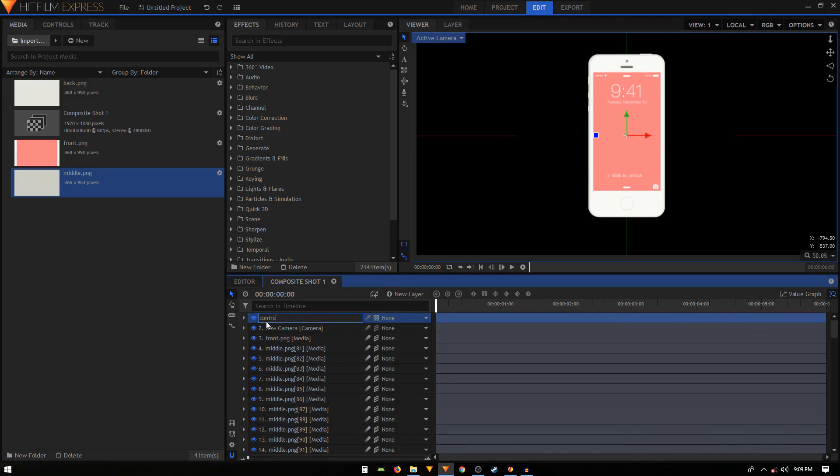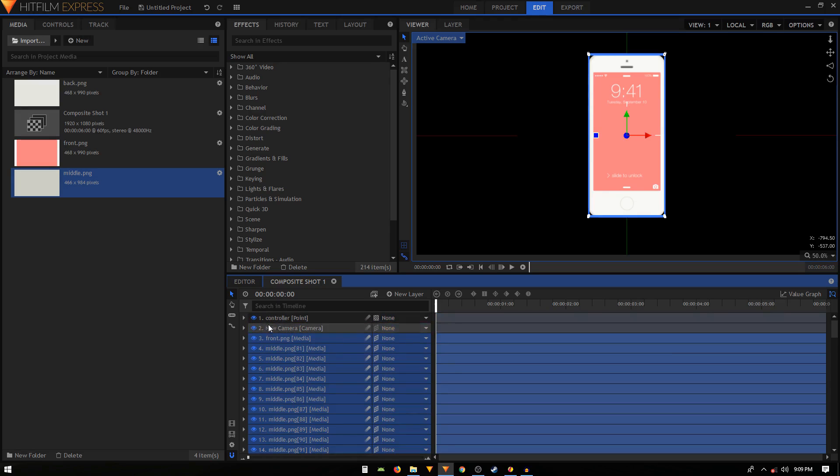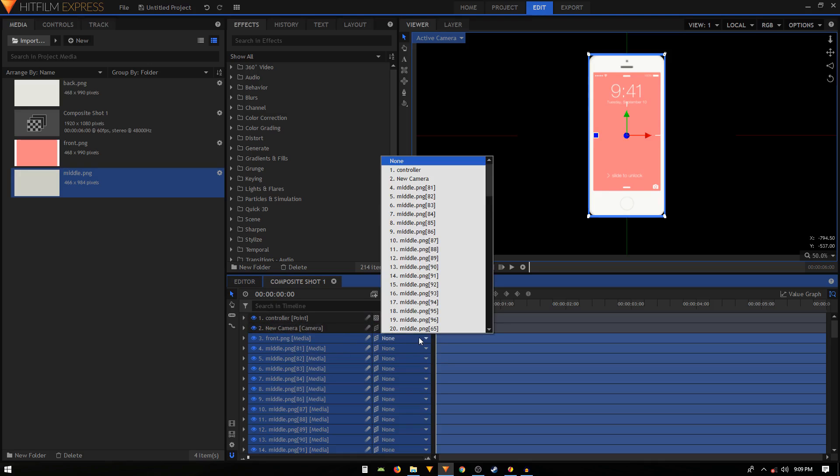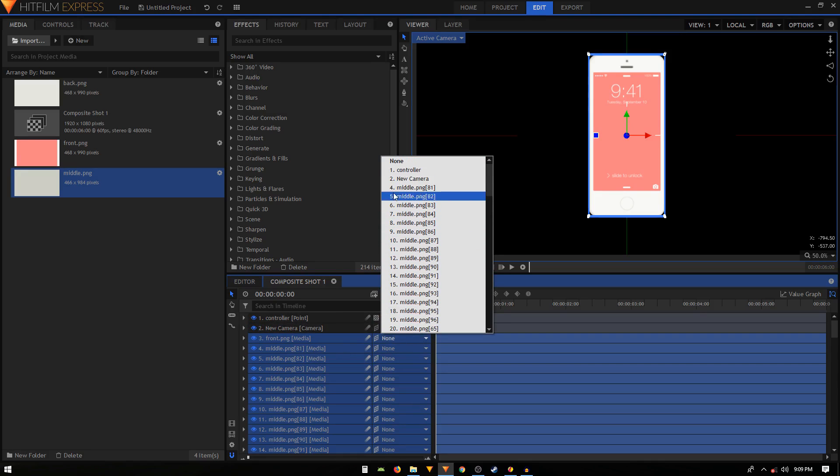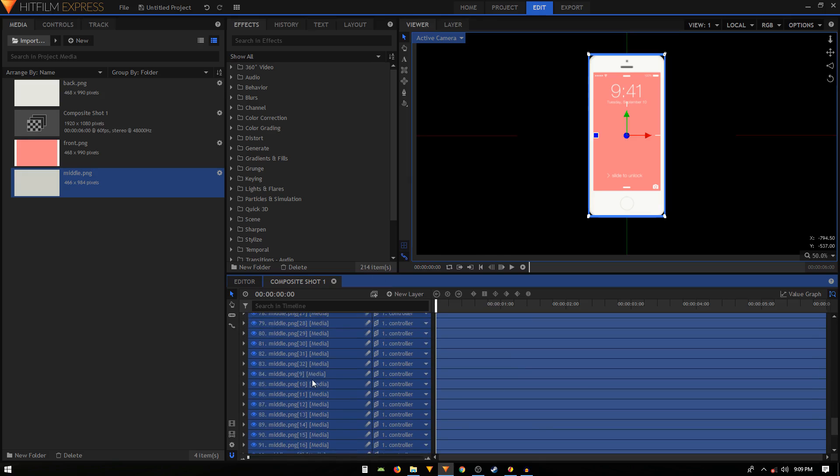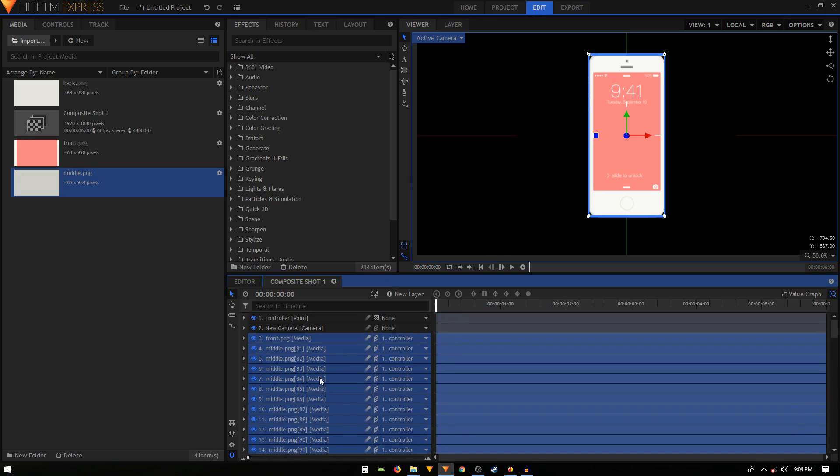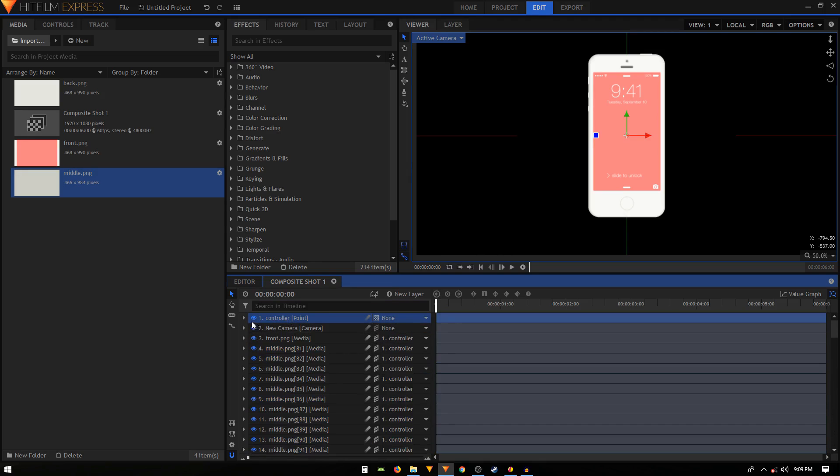We'll select all the layers, press Control A to select all the layers. Now hold the Control key on the keyboard and click on the controller layer and on the new camera layer, so now those two layers are unselected or deselected. Then we can just click on this none button and just basically parent it to the controller layer. All these layers will be parented to the controller layer. Now the change that we'll make in the controller layer will also be affected on all these layers.